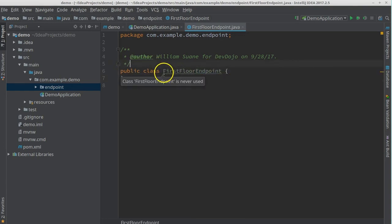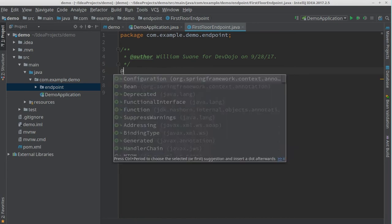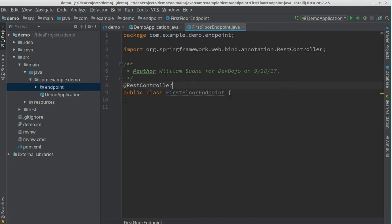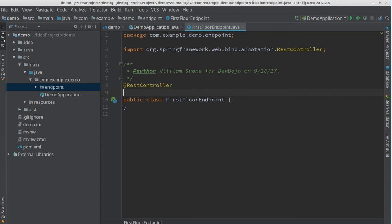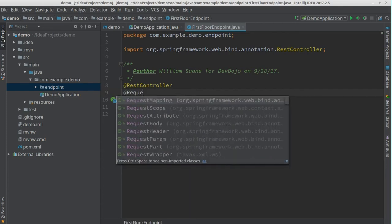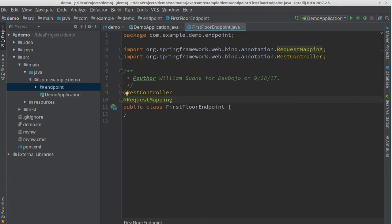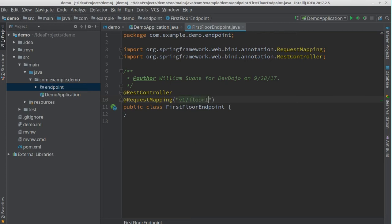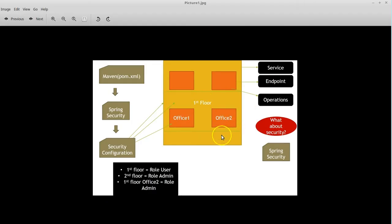How can we say that this is actually an endpoint? We just have to use two annotations. First, @RestController because we are working with services. Second, we need @RequestMapping — that defines the location of this endpoint. So once you type the URL v1/floor1, it will go directly to this endpoint. Now we need operations for this endpoint.